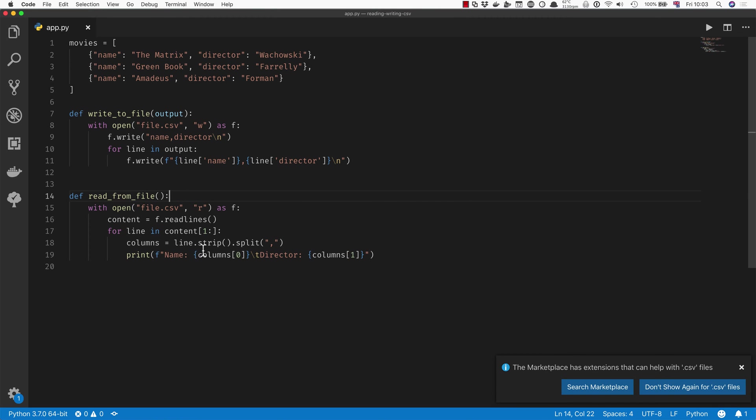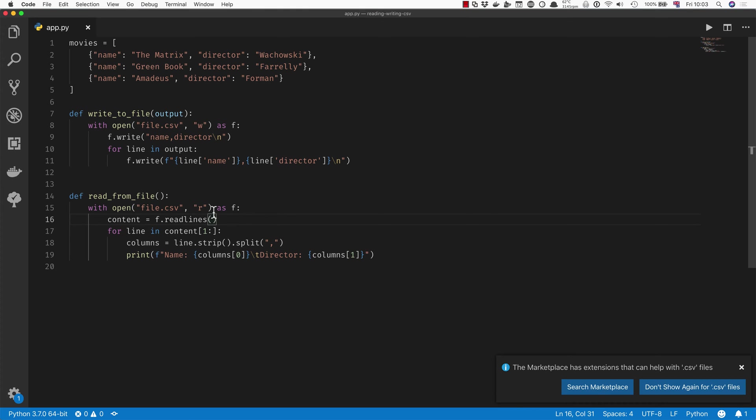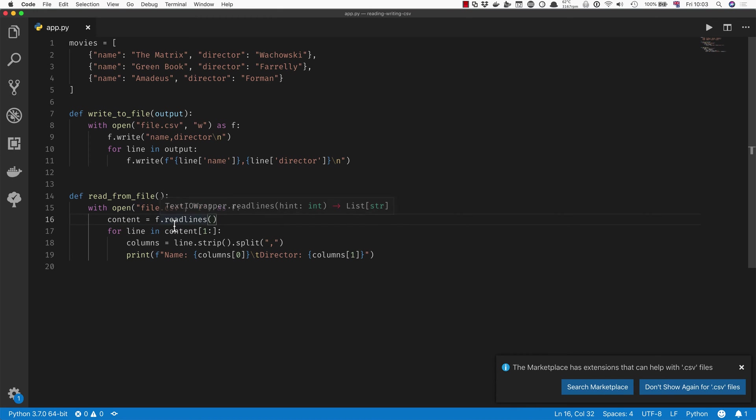If you were to read from the file, it would be more or less the same. You would also open the file but now for reading, then you would read all of the lines of the file into a variable. And I'm only doing this because the file is quite short—if the file is longer you want to do something slightly different.